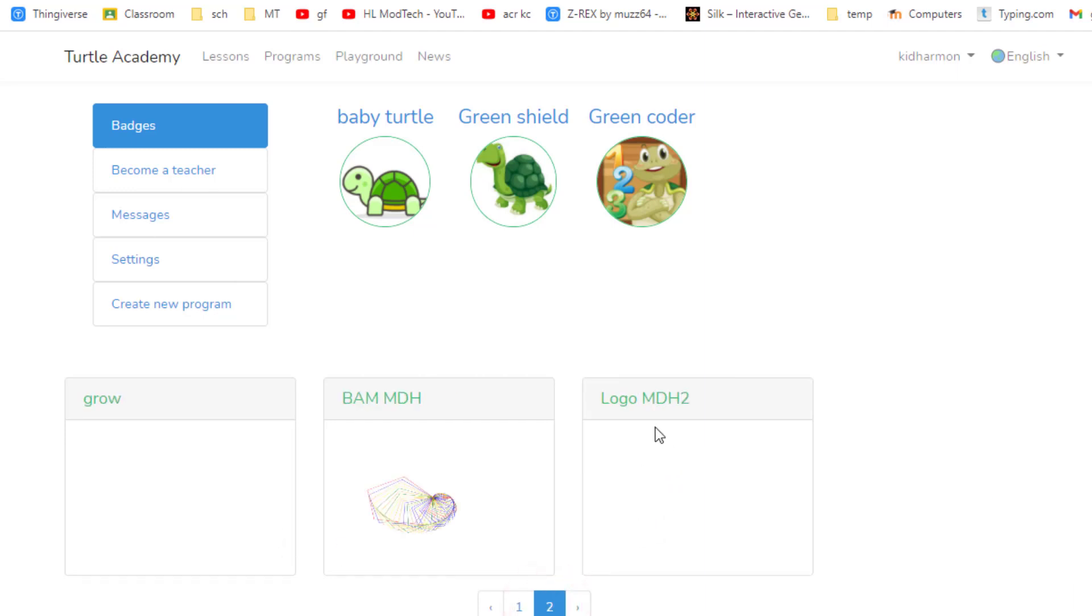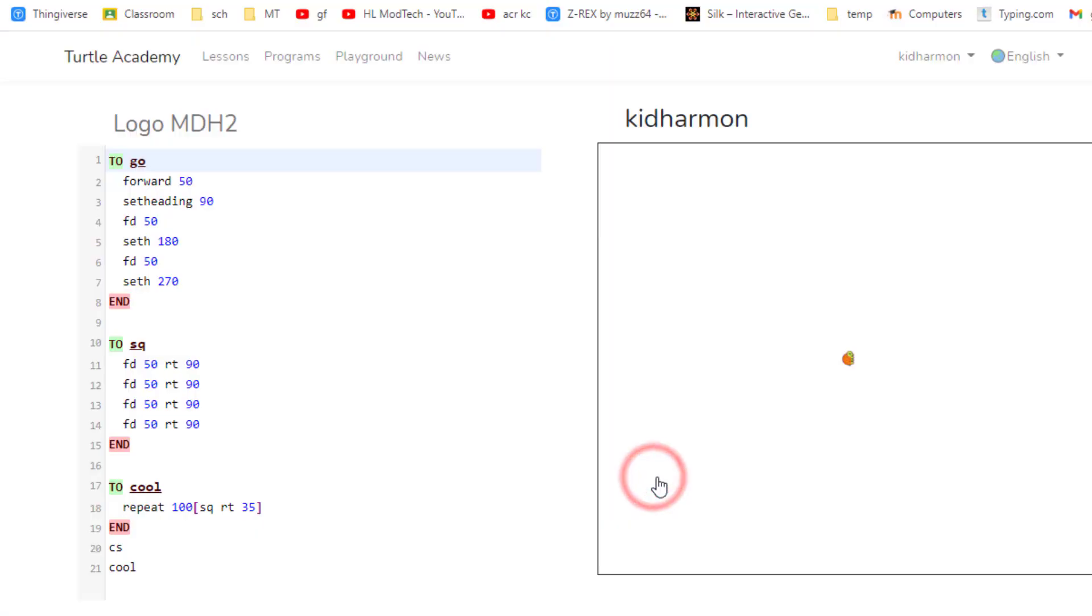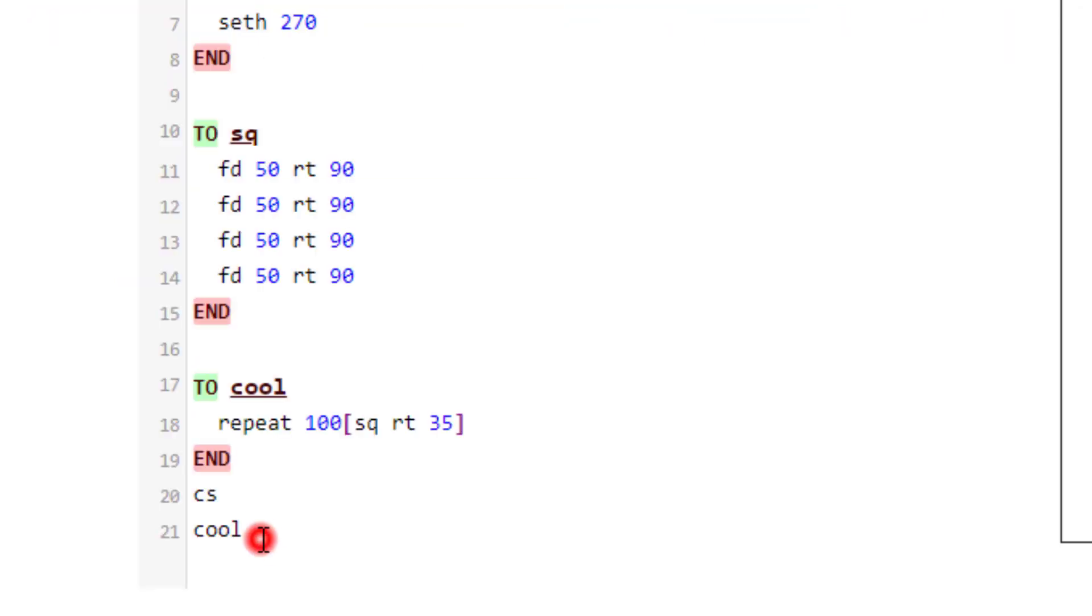Once we're in our profile, we need to find our code. My code is on page 2, and remember we named it Logo MDH. I put a 2 after mine. When you get there it should have a go, a square, and a cool.